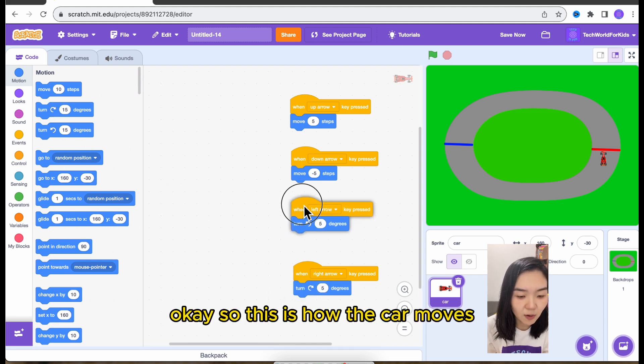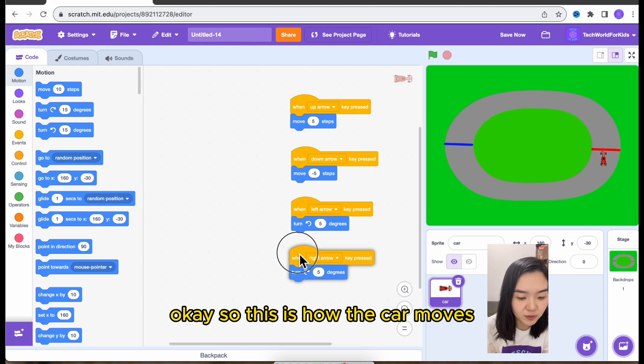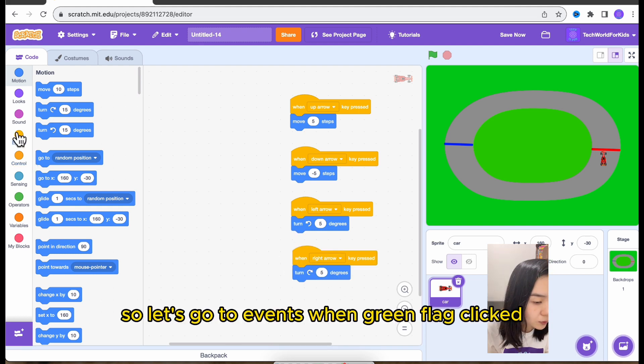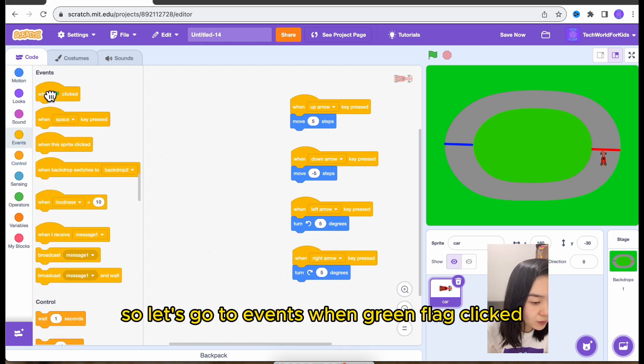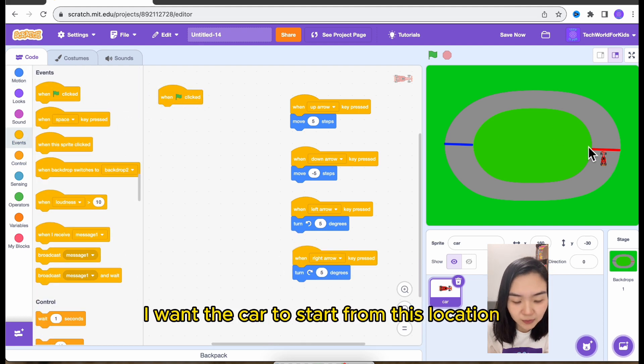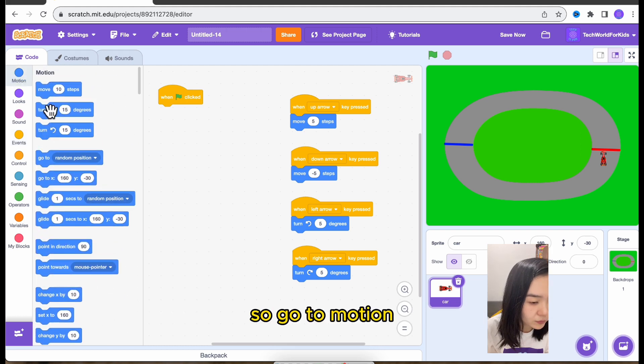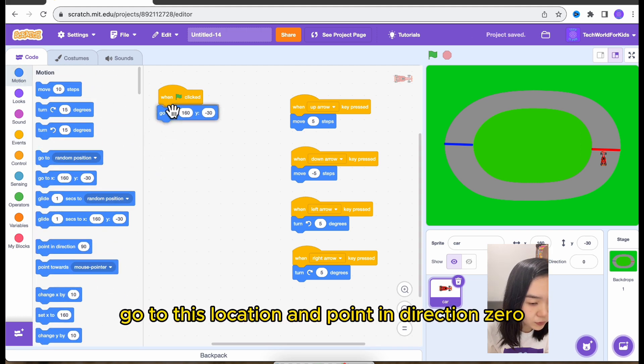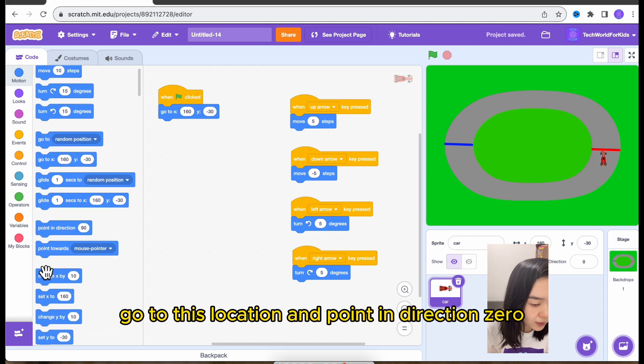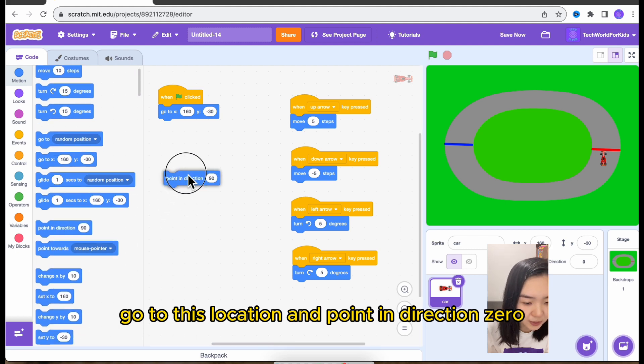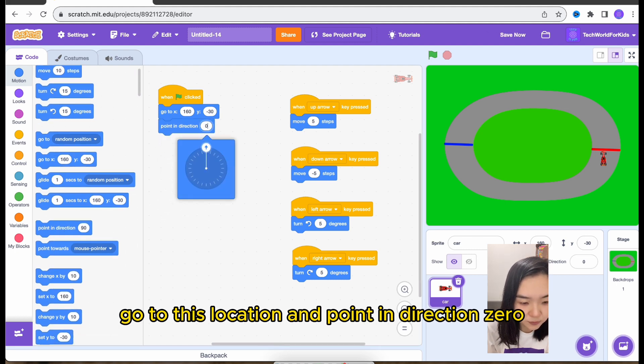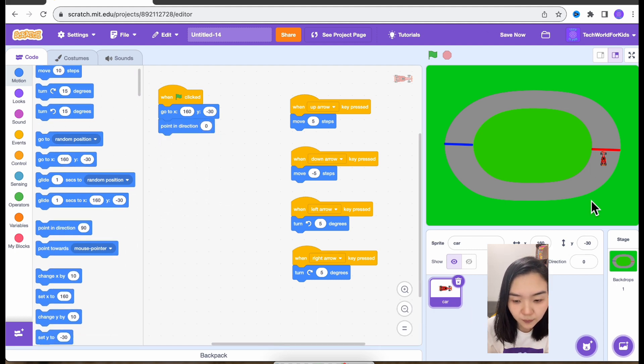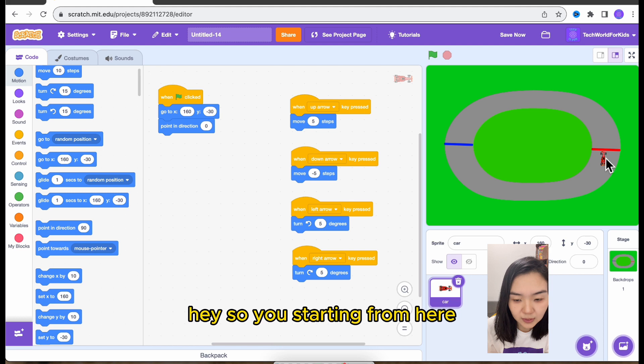So let's go to events. When green flag clicked, I want the car to start from this location. So go to motion, go to this location, and point in direction zero. So it's starting from here.